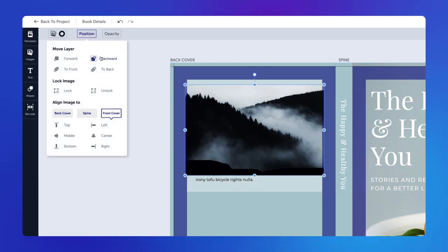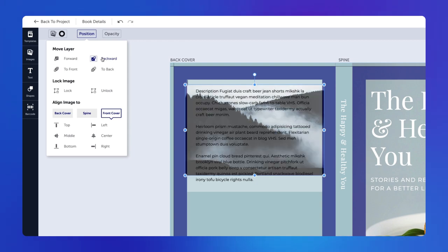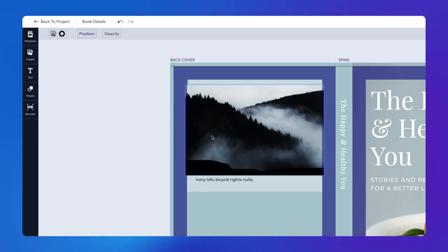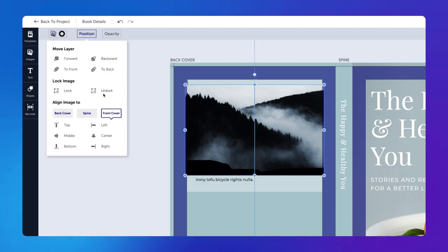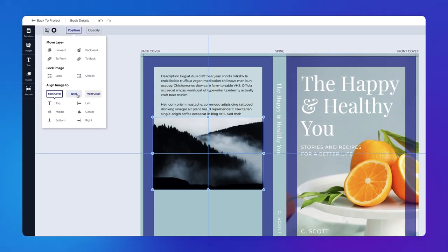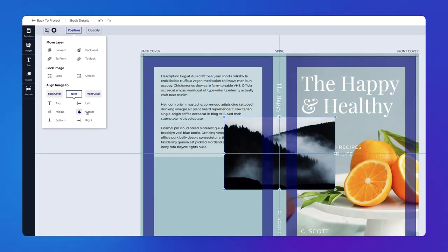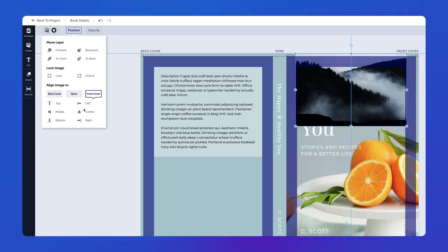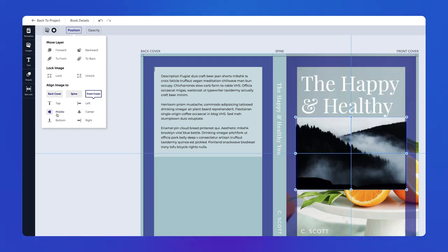In the Position drop-down, you can move the image layer, lock and unlock your image, and align your image to either the back cover, spine, or front cover.